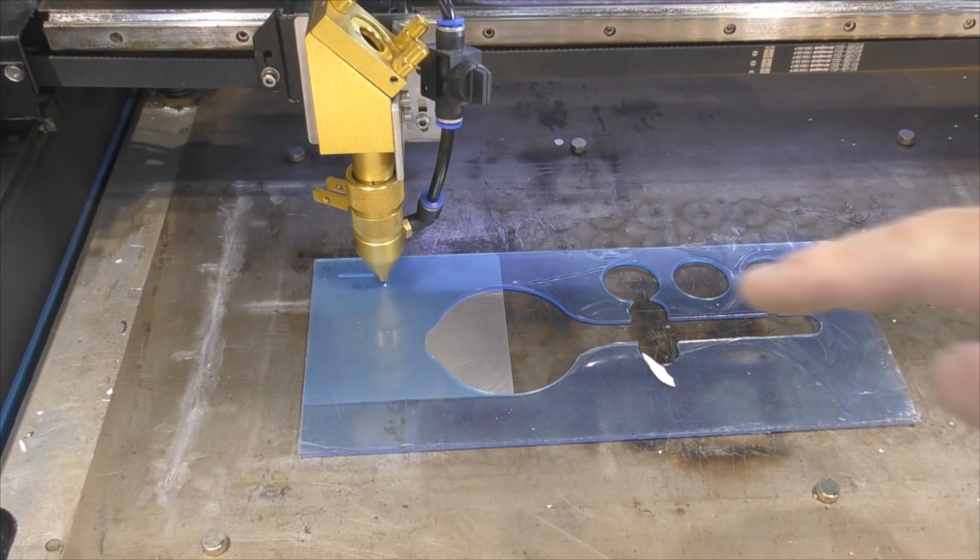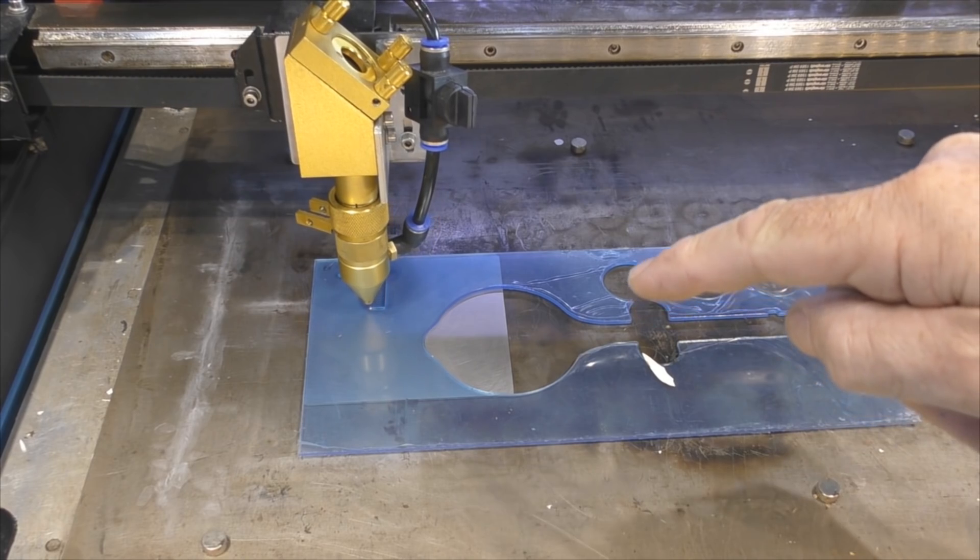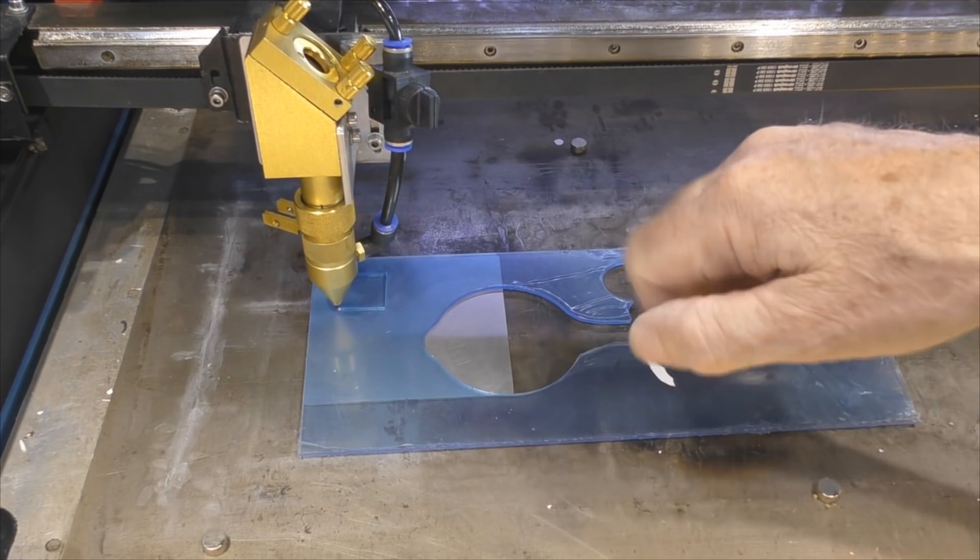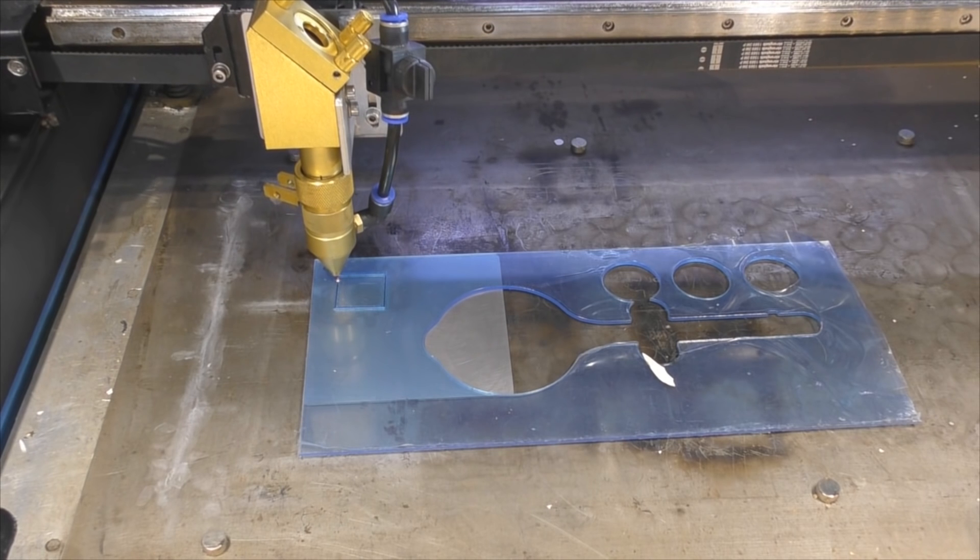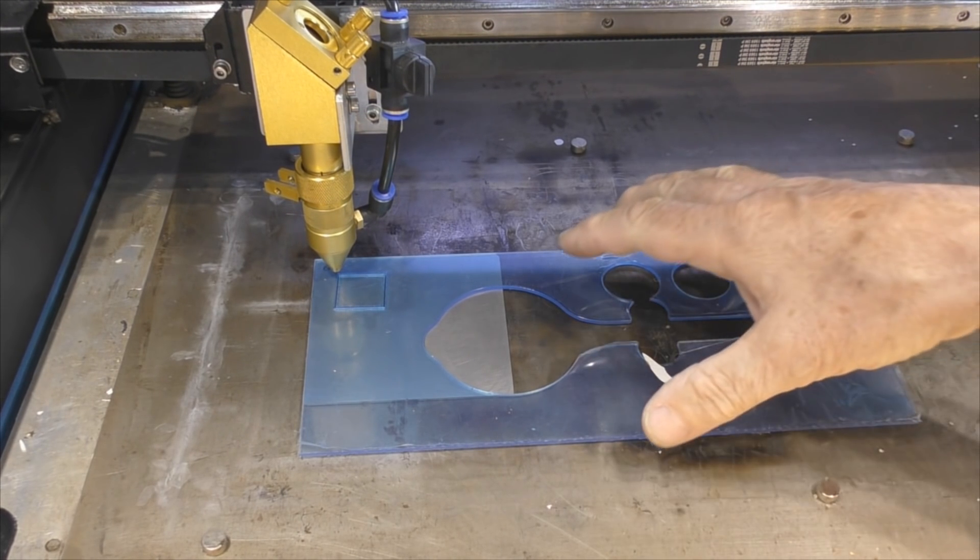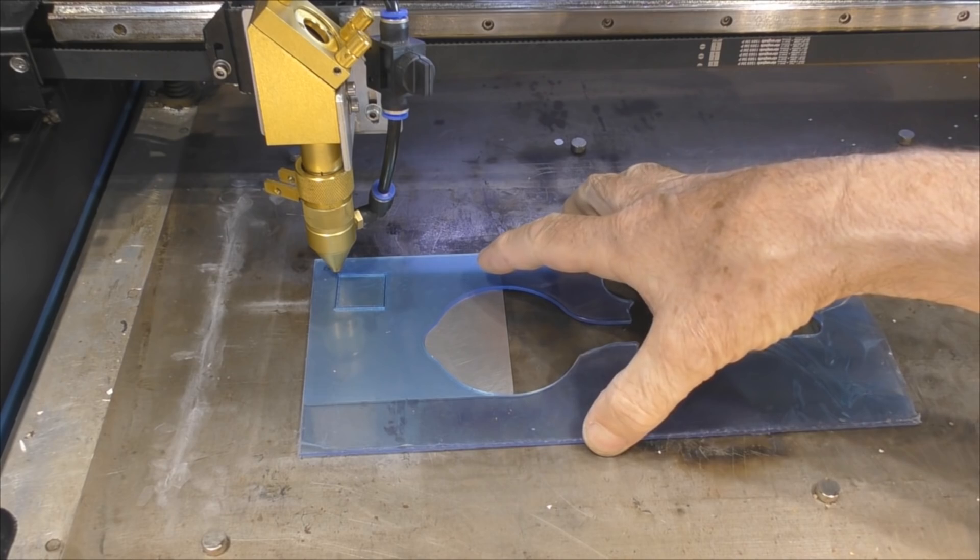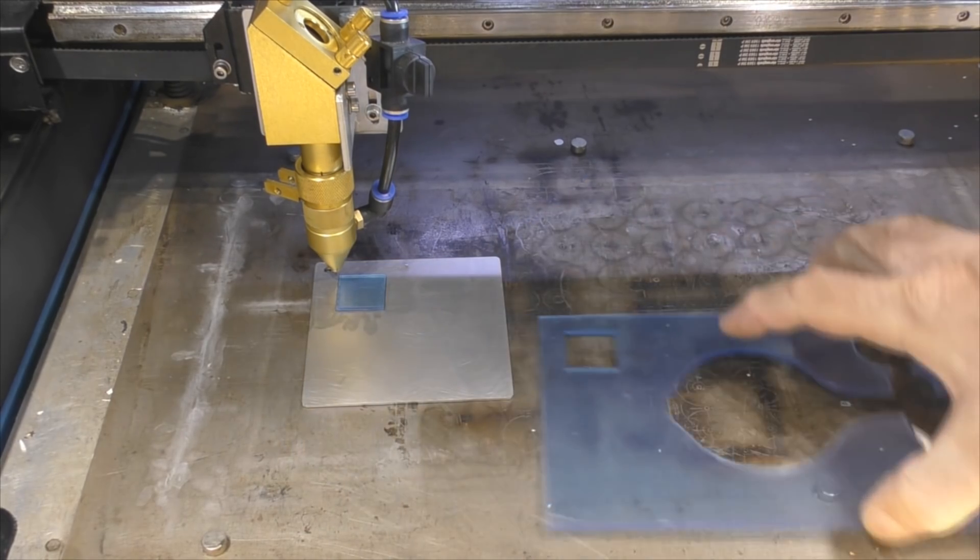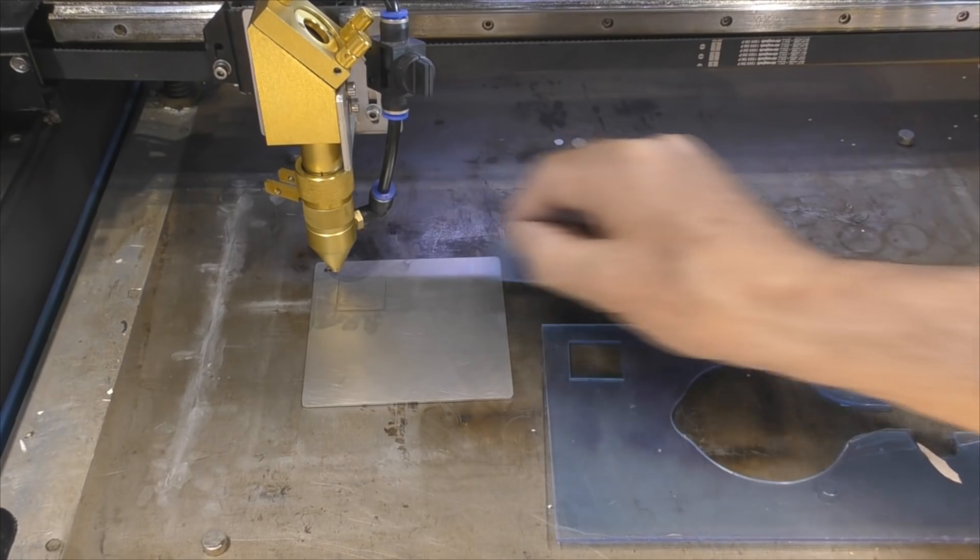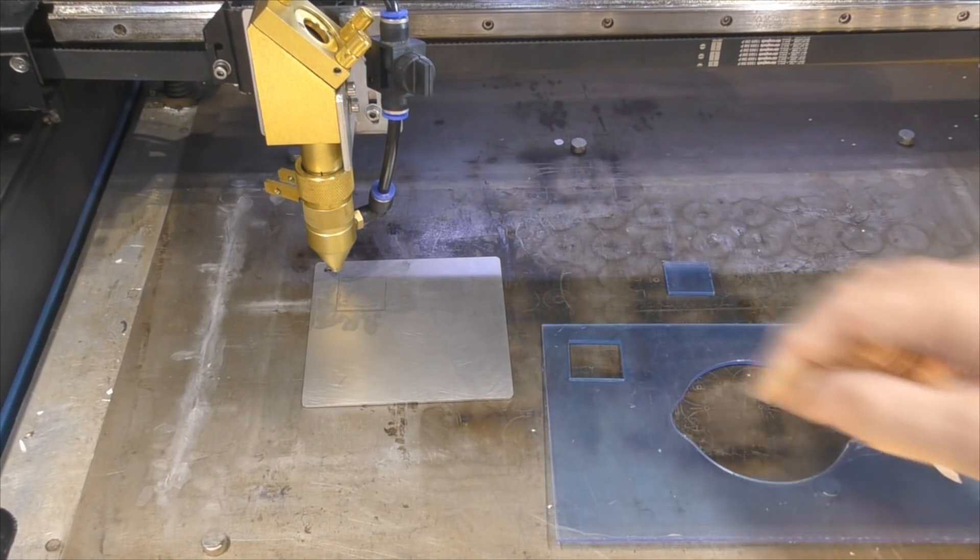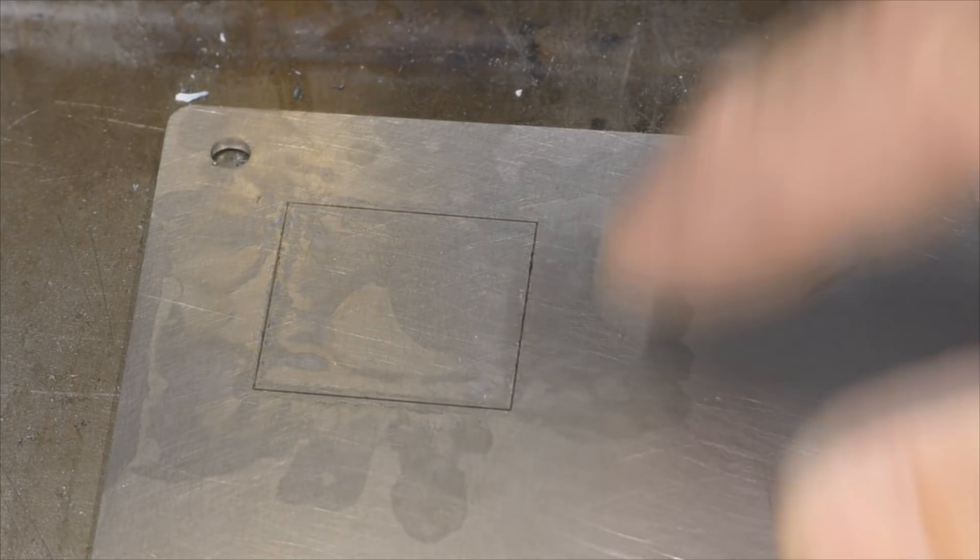You'll notice the condensate forming underneath here. You can see the condensate forming underneath. Now that might be too fast but let's have a quick look. No, it's not too fast.